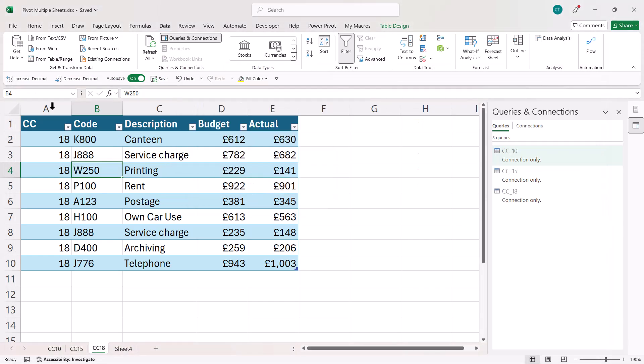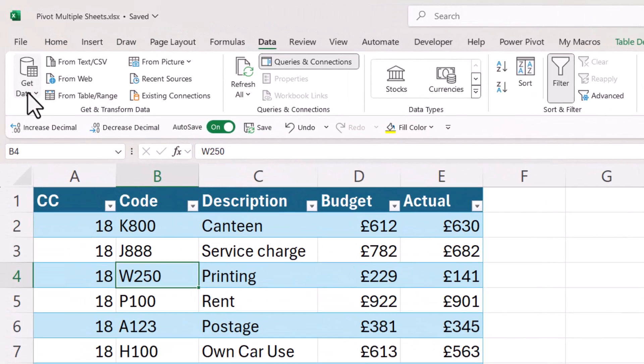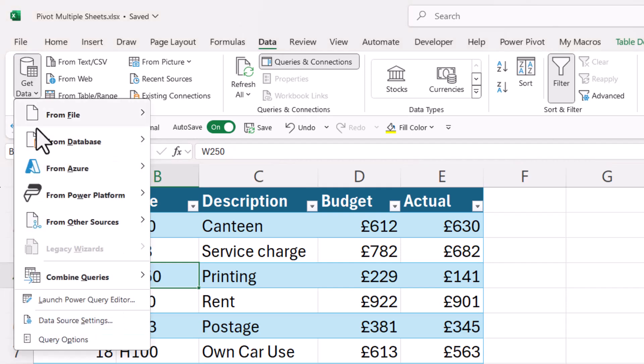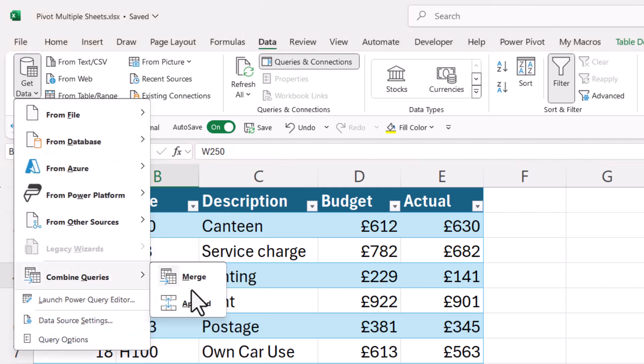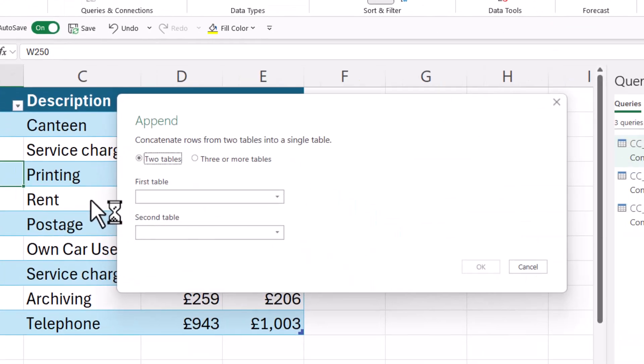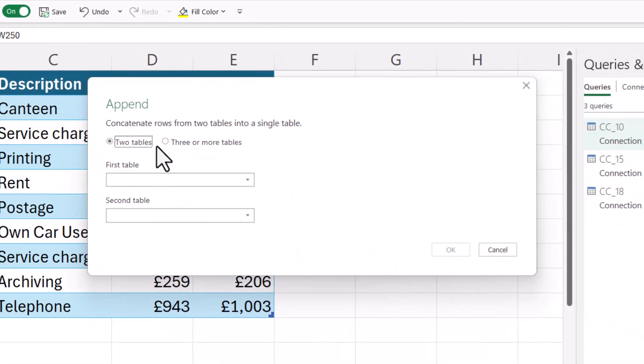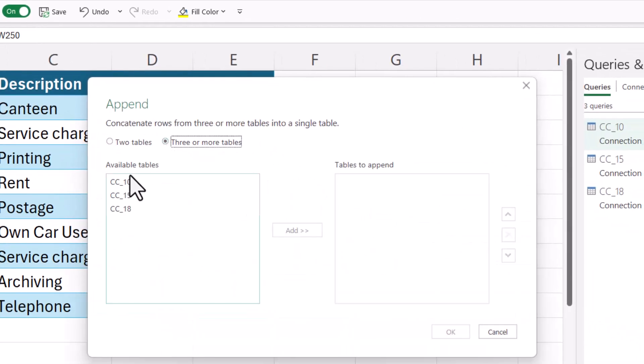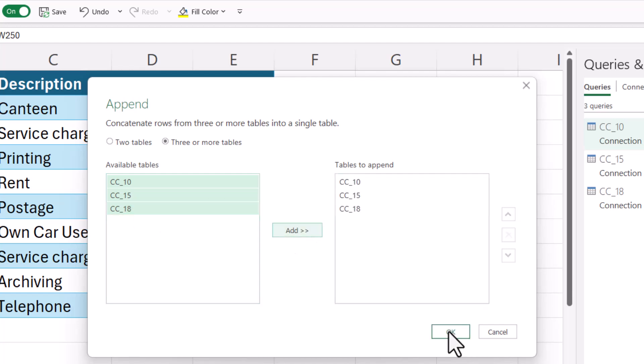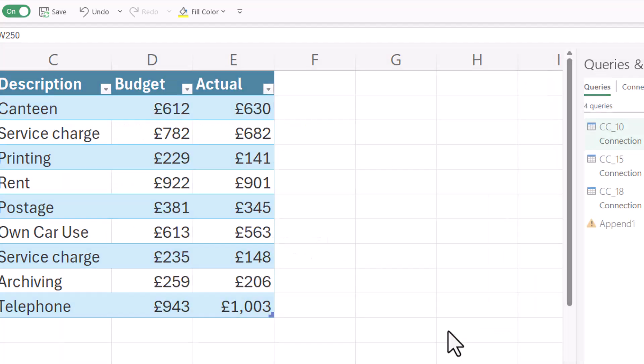So then your final step is to go to the Get Data menu, go to Combine Queries, Append. So I'm appending three or more tables, so all I need to do is select those tables. So I've selected the first one, Shift, selected the last one, click on Add, click on OK.